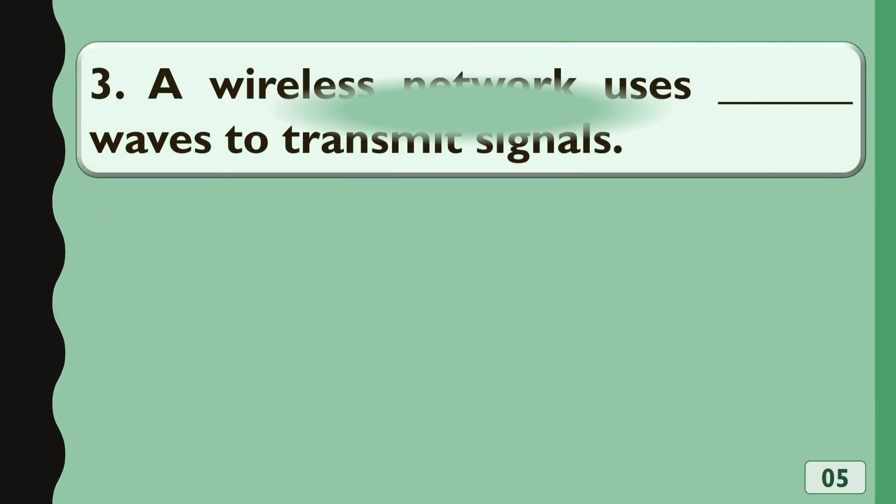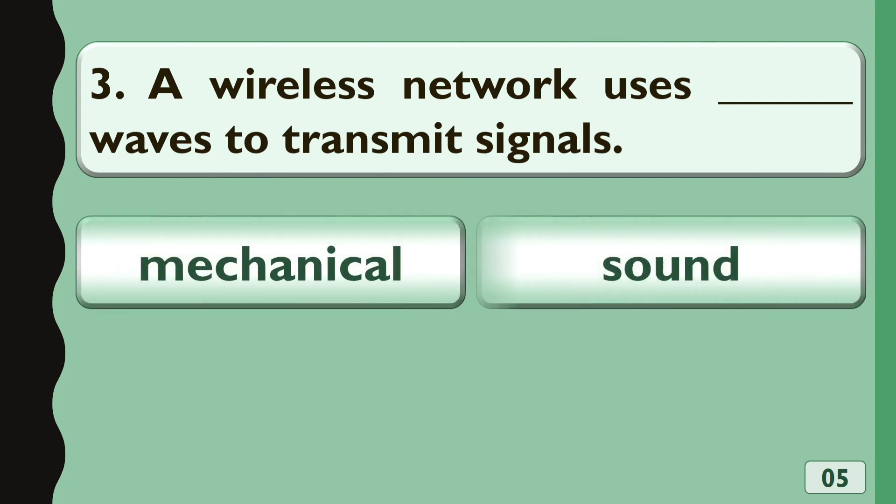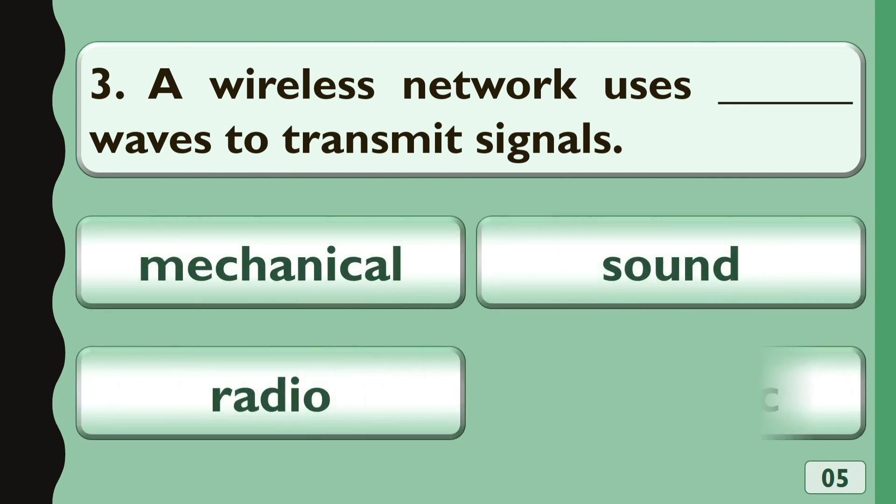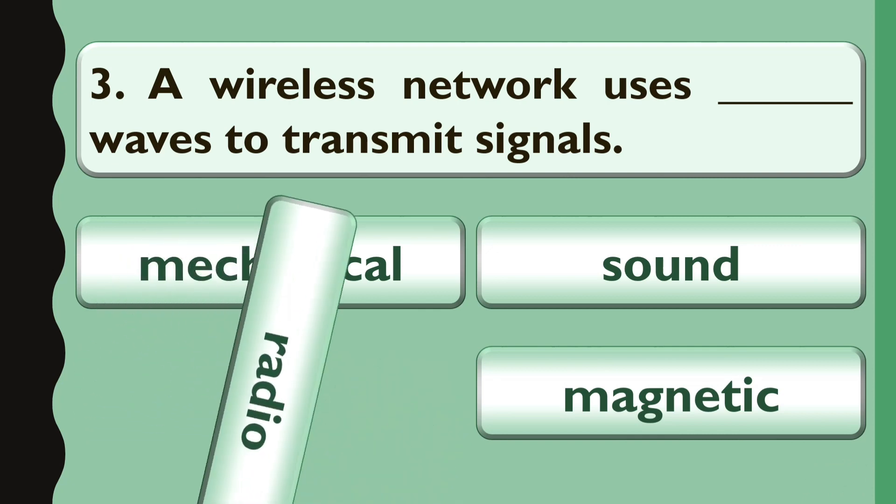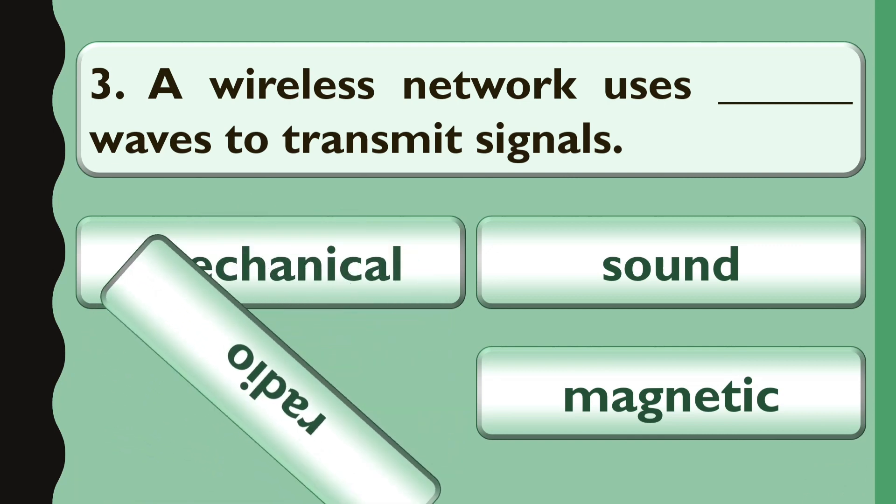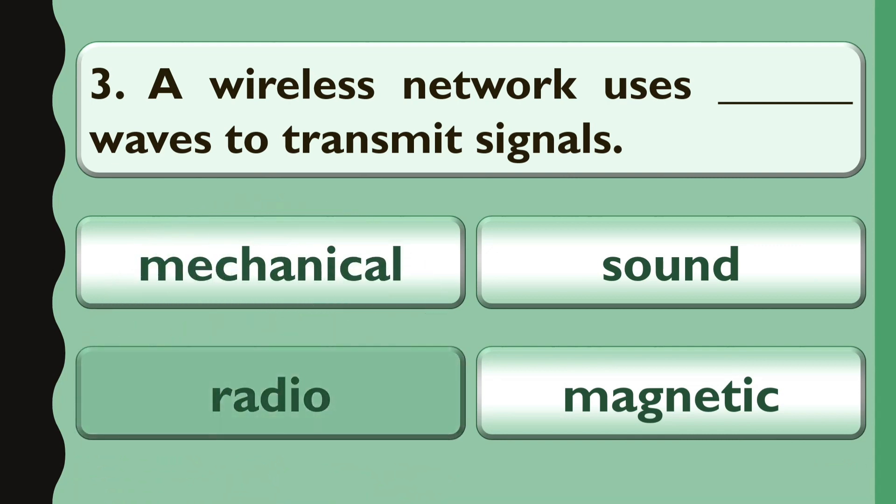A wireless network uses waves to transmit signals. A. Mechanical, B. Sound, C. Radio or D. Magnetic. The correct answer is Video.